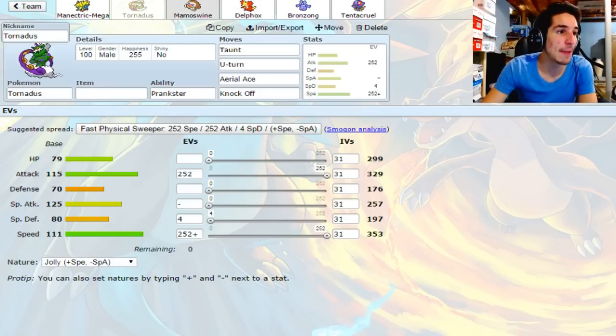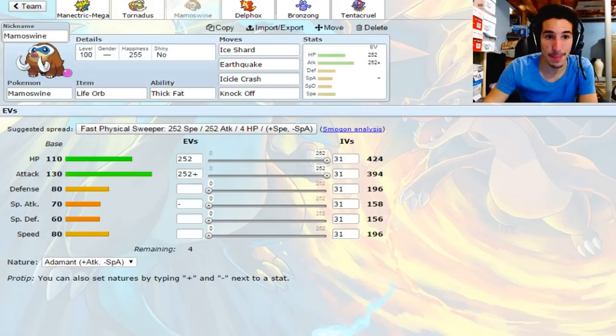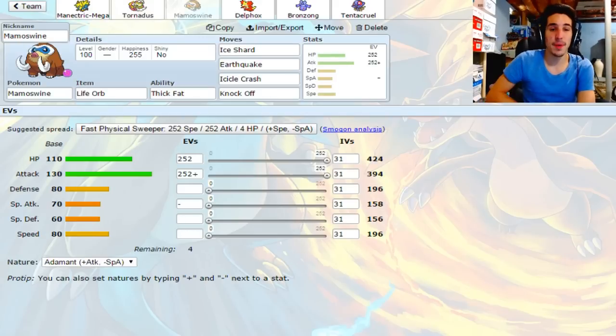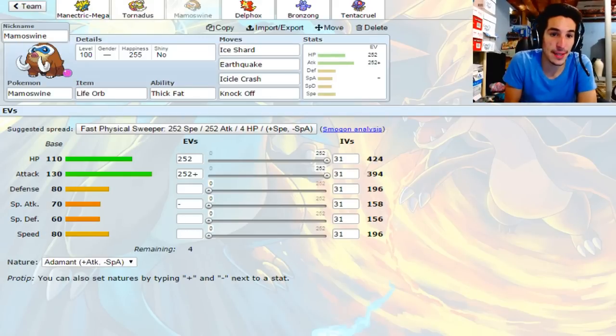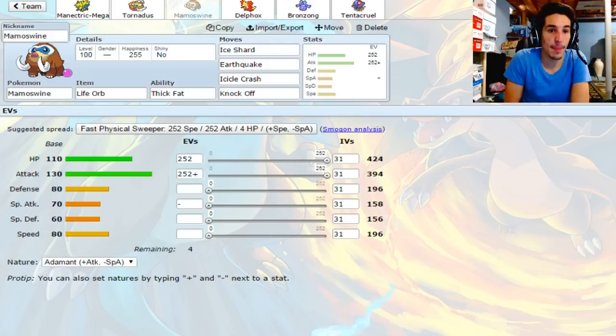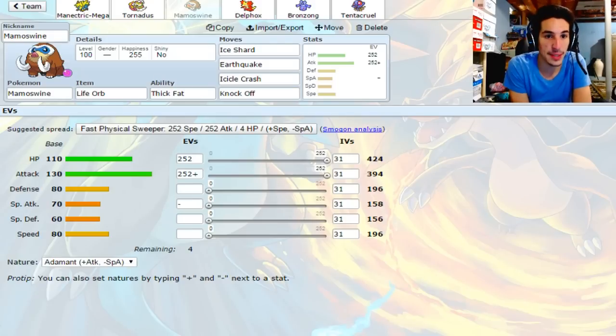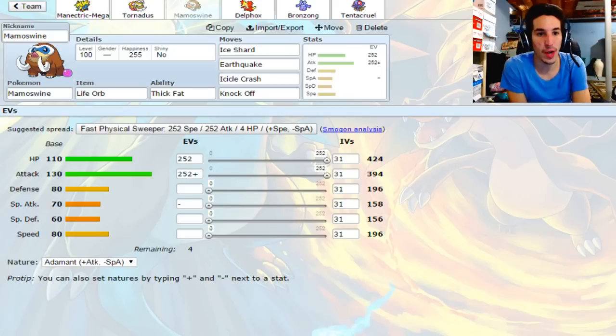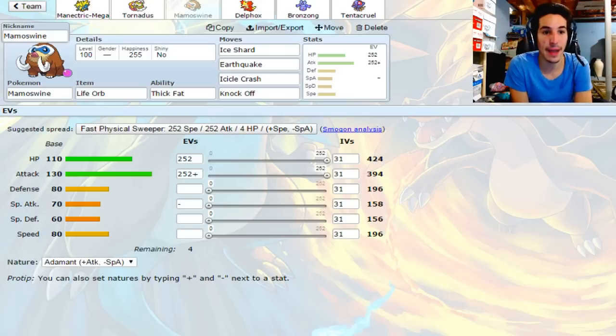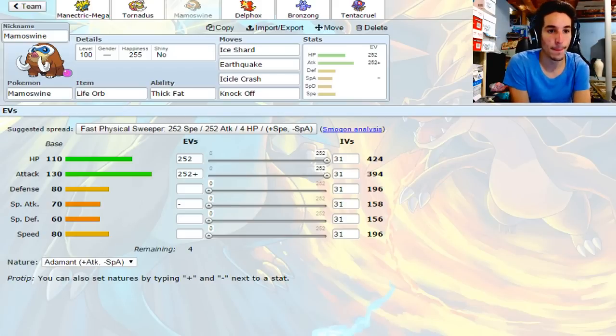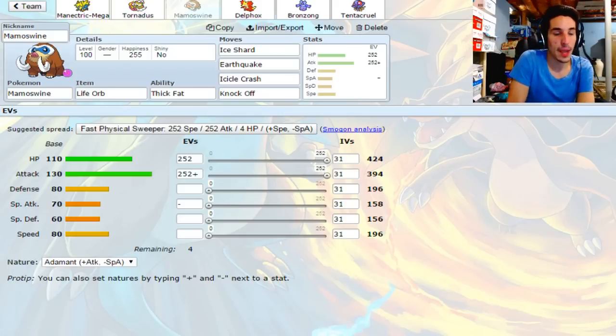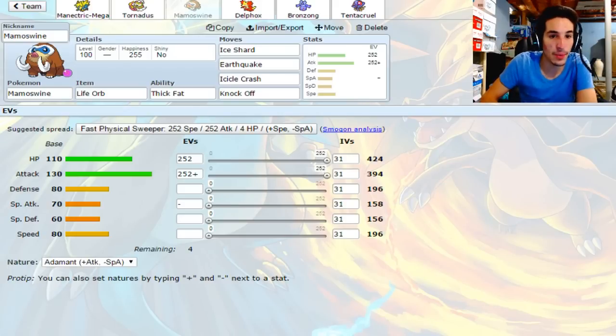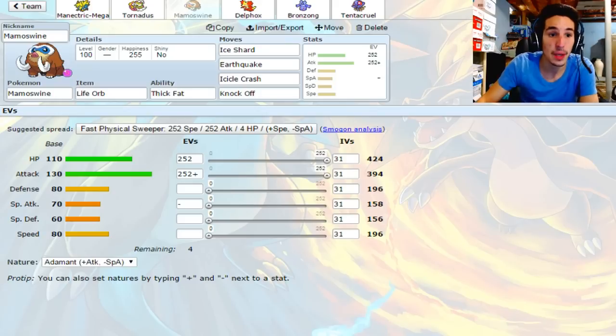Then we have the MVP of last week. We got Mamoswine coming in hot, dropping off that Yache Berry, bringing a Life Orb, rocking the same exact set. Not much to really say about this. Ice Shard for priority, EQ for STAB, Icicle Crash for STAB and Freeze chance, and Knock Off for momentum gain and doing damage without going for a KO. That's our Mamoswine.